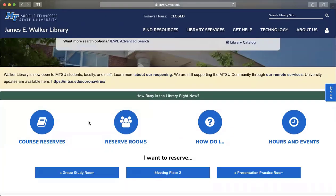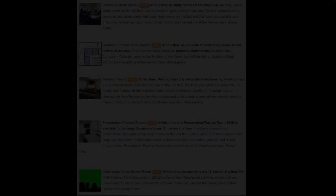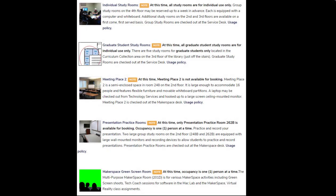Once you've selected Reserve Rooms, three options will present themselves: a group study room, Meeting Place Two, and a presentation practice room. If you select a group study room, you will be directed to the entire list of reservable rooms at the James E. Walker Library.